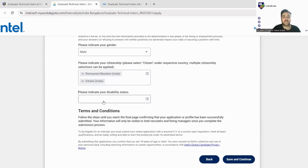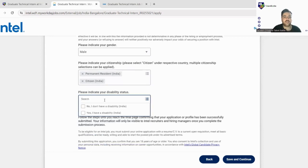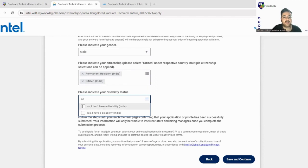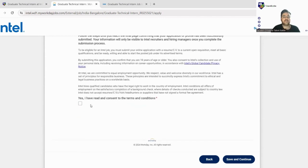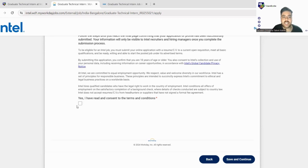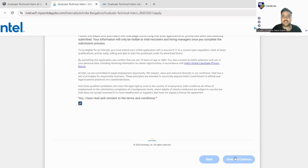Next, disability status. We'll fill no, I don't have any disability. Next, terms and conditions. You can just quick read this terms and conditions and click on yes I have read. And next is save and continue.